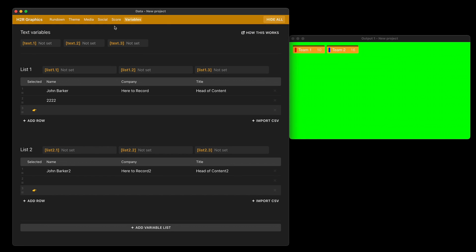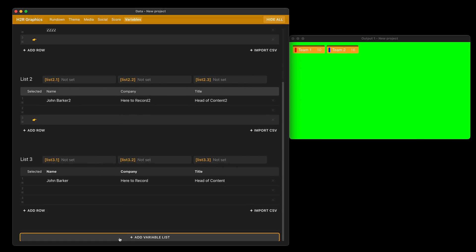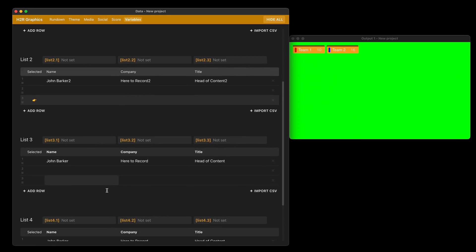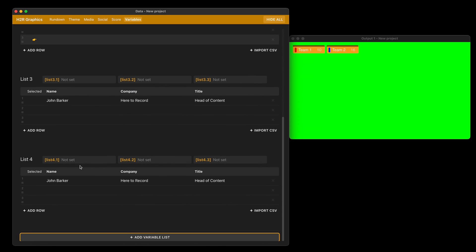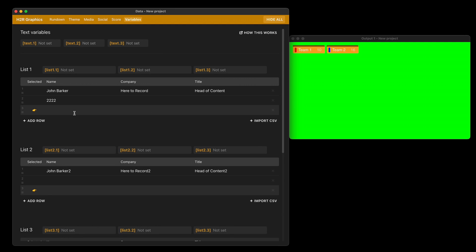Another new addition for pro users is the ability to have multiple lists now. Typically, you would only have one list before, but now you can have as many lists as you want if you're a pro user. You can add all those lists in here, change what's in each box, and import CSV to each individual list. Over on the graphics area, you can use the information from each of these in a graphic.